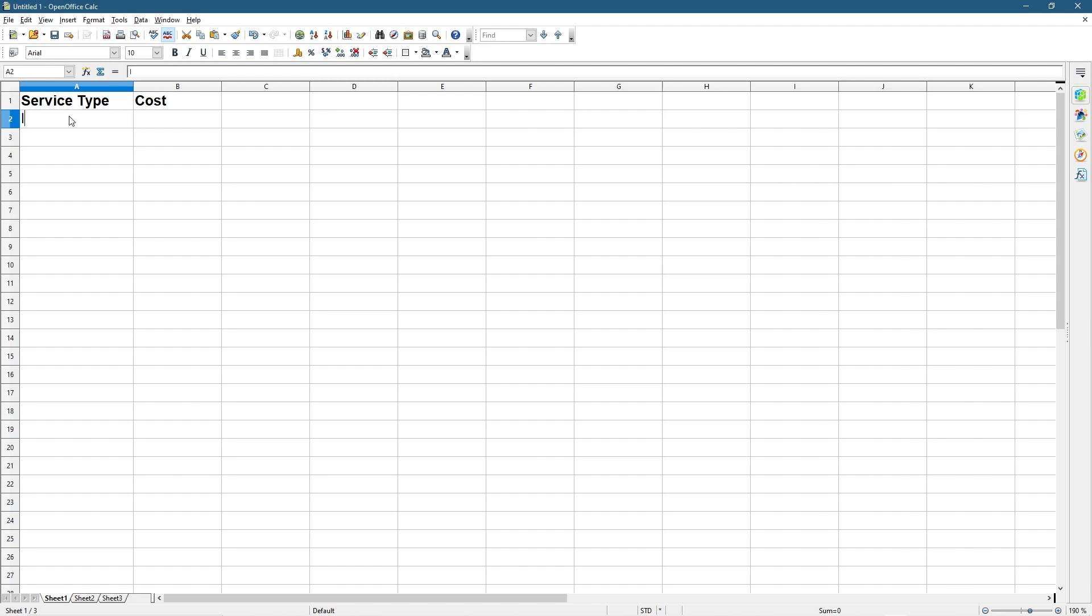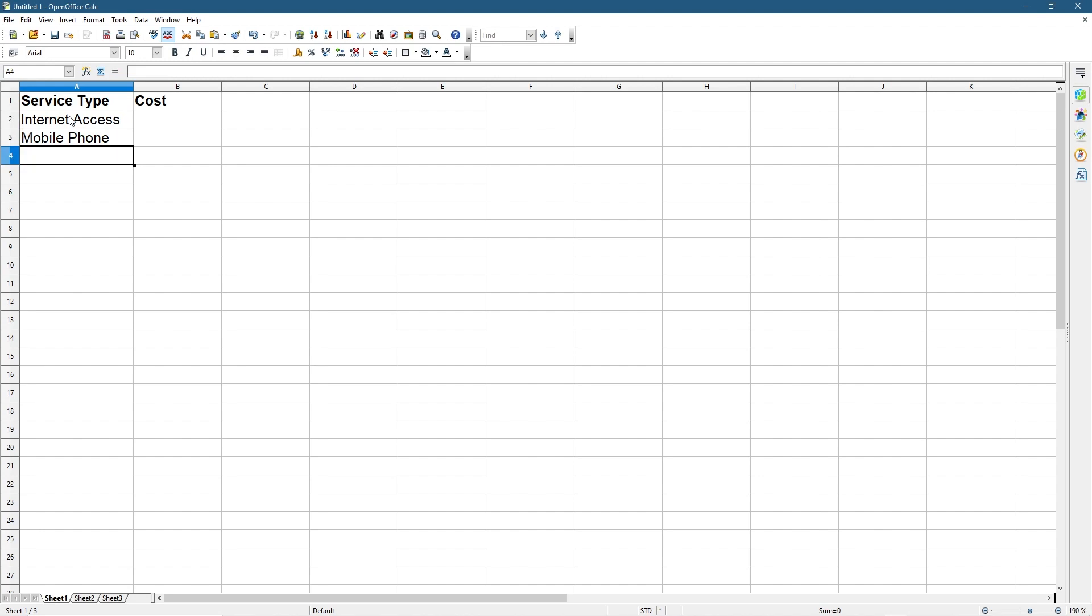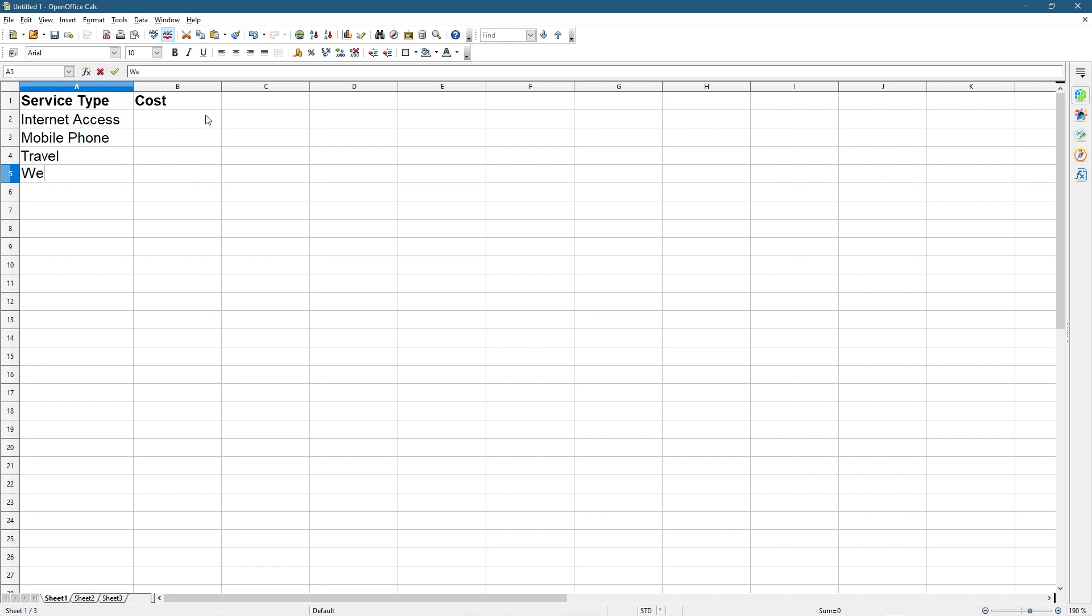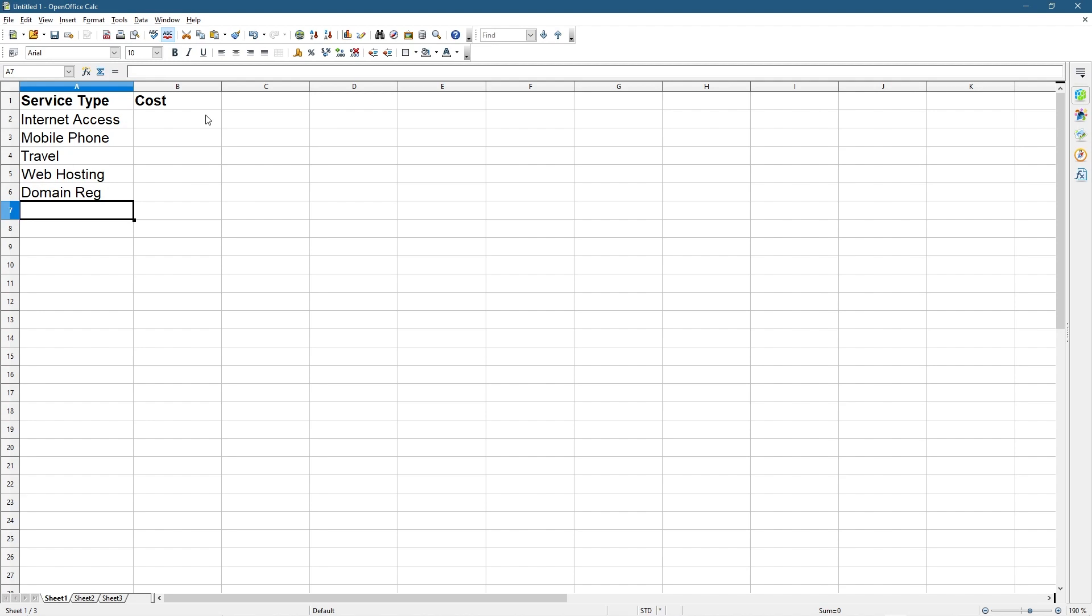We're going to have different types of services in our business that we consume as users. I'm going to click on number one and press Ctrl+B to make it bold. Let's say we have Internet Access, Mobile Phone, Travel, Web Hosting, Domain Registration, and Accountancy.